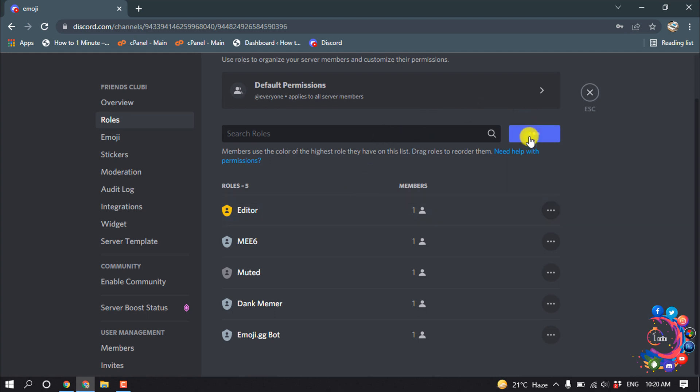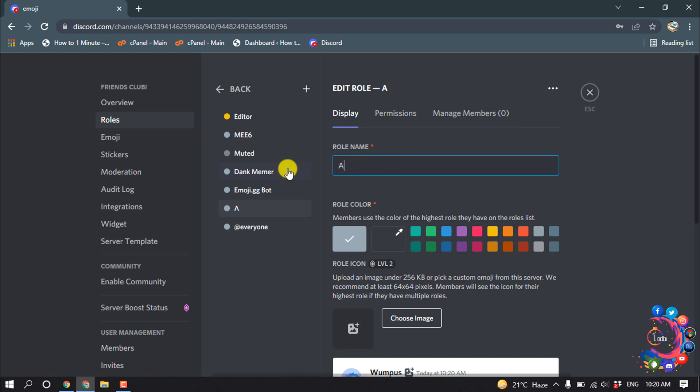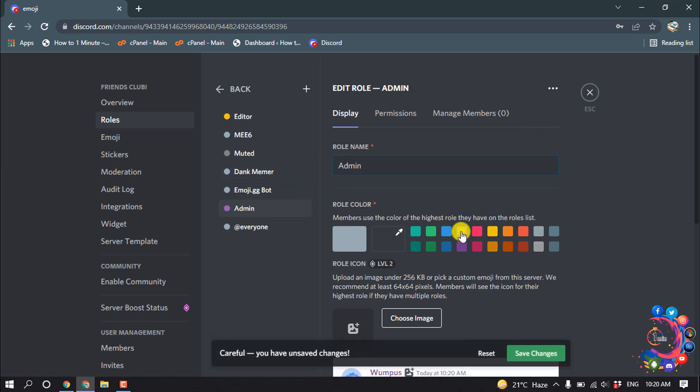So click on Create Role and give the role a name. You can also select a color for this admin role.